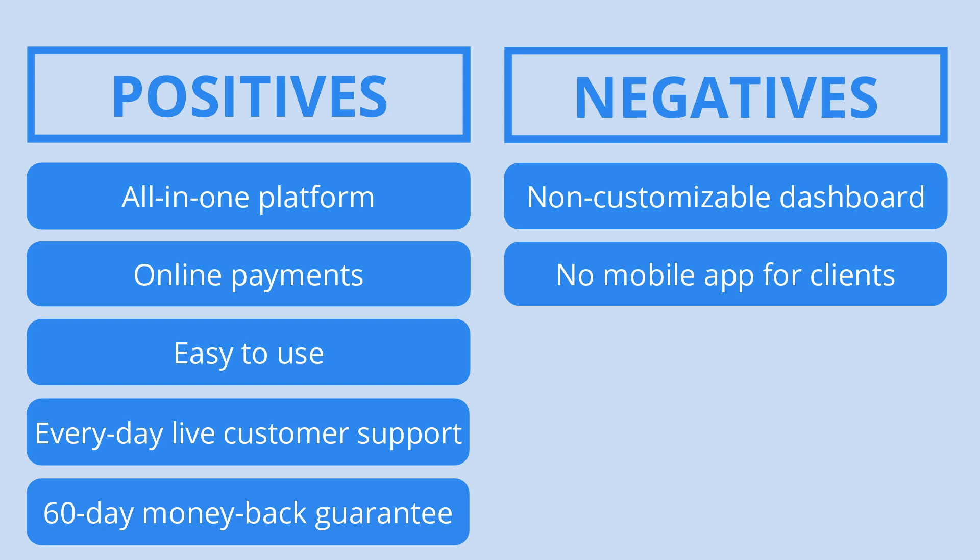Moreover, it's worth praising the company's everyday live chat customer support. Considering all the features and tools offered, you really get what you pay for. Plus, with the seven-day free trial and 60-day money-back guarantee, there's no reason not to give this service a try before fully committing to it.